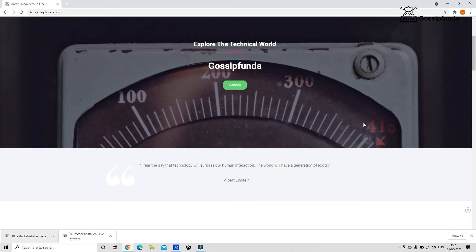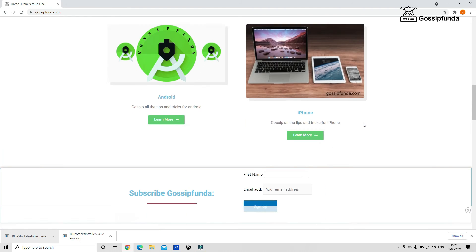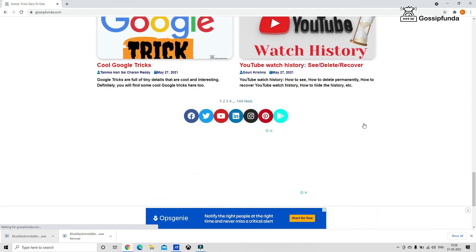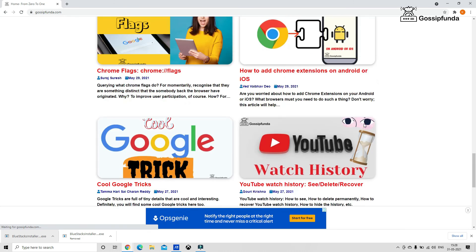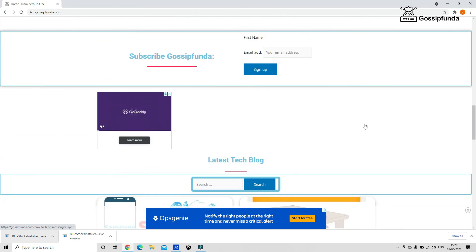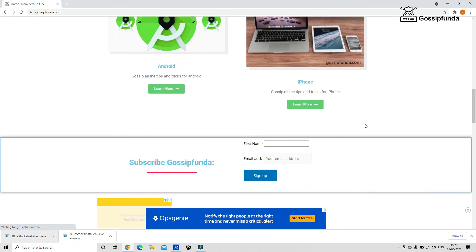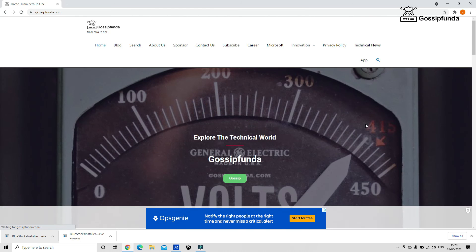I hope I was able to give you some new information. If I do, please like, comment, share, and subscribe to Gossipfunda YouTube channel. And you can also visit gossipfunda.com web page where you will find more interesting stuff. Link is in the description box below. Do check it out. Thank you.